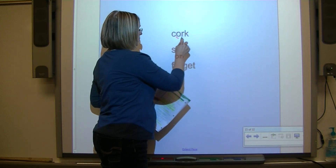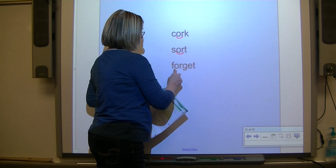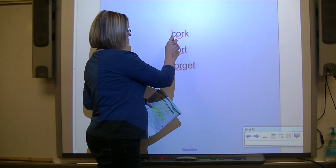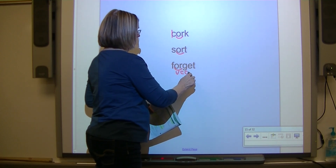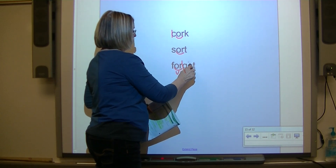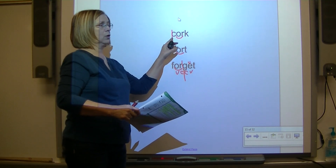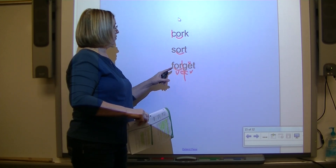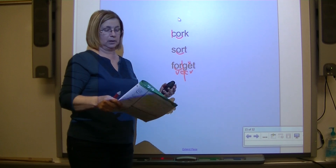Let's code it. Put K back on that one. V-C-C-V - divide it. Cork. S-O-R-T - sort. Forget.